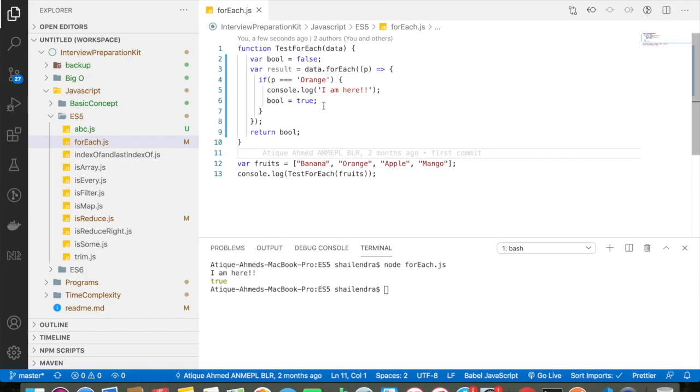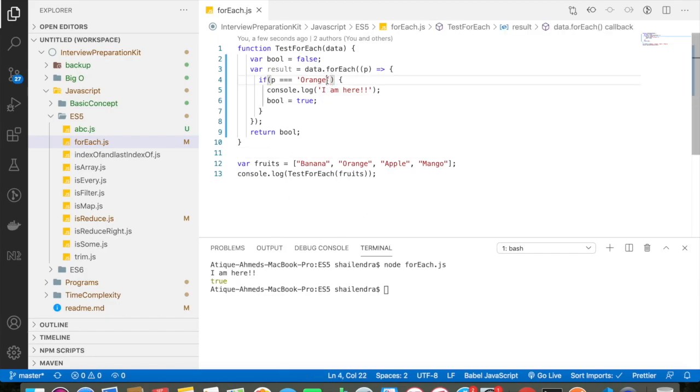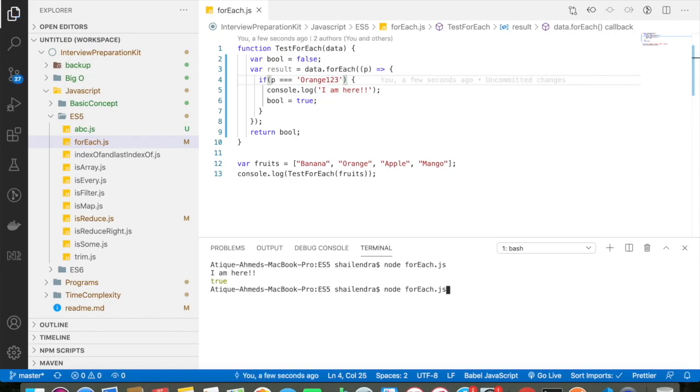So instead of orange, if I say here orange123 which is not present in the array, if I run the program now, so you can see that it will basically return me a false.